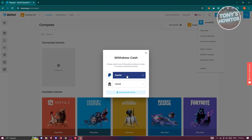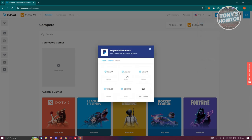If you choose PayPal, you'll have the option to withdraw $10, $20, $50, $100, and even $500, and even set your custom amount.